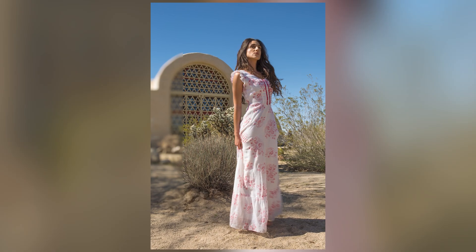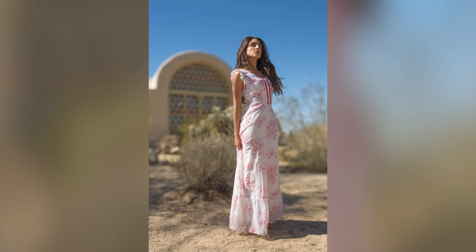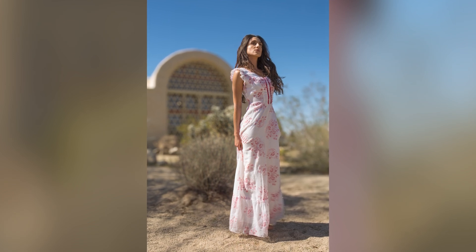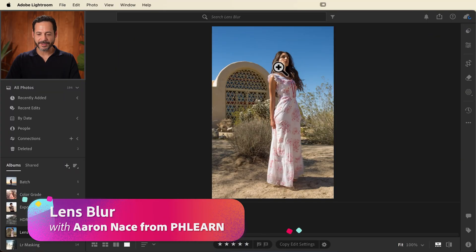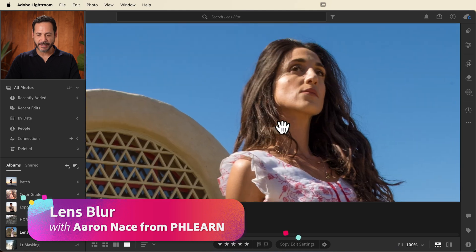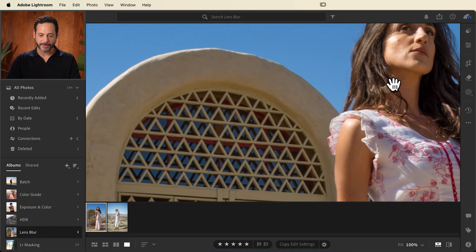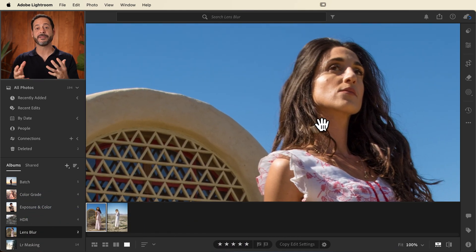Today we're going to show you how to automatically blur the background of your images using lens blur in Lightroom. So we're starting off with our first image. You can see our subject is in focus, but the background is also completely in focus and they compete for attention.